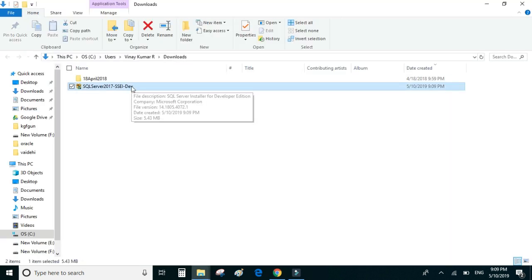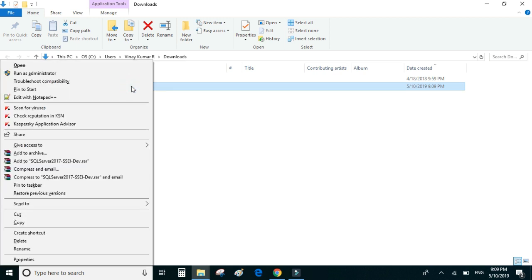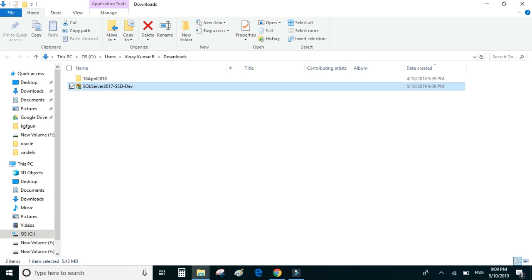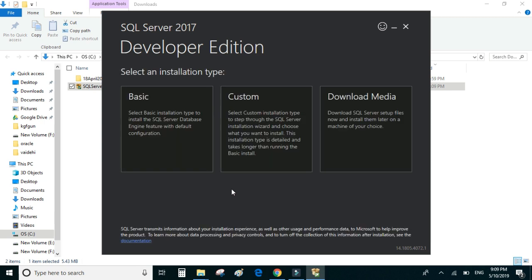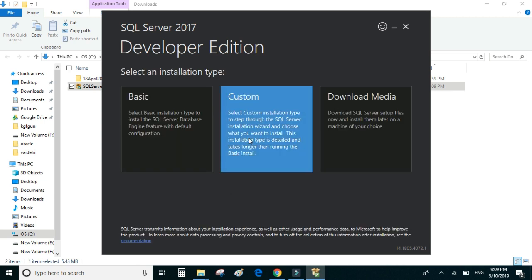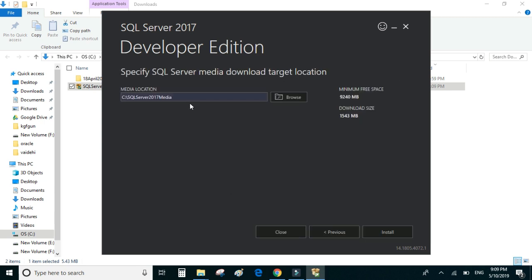Let's right-click on the download and run as administrator. We'll choose Custom and keep the install location as default, then click on Install.